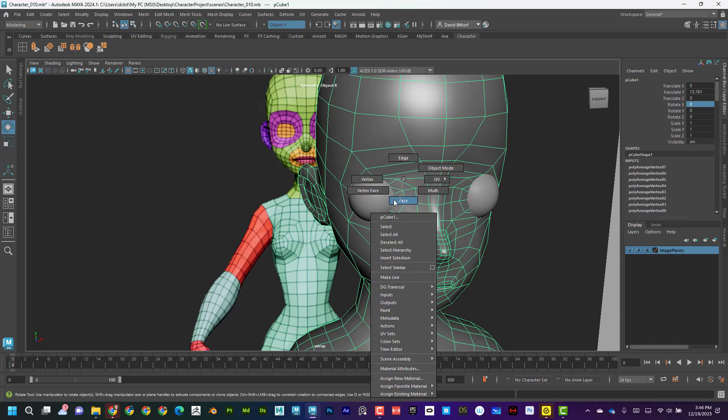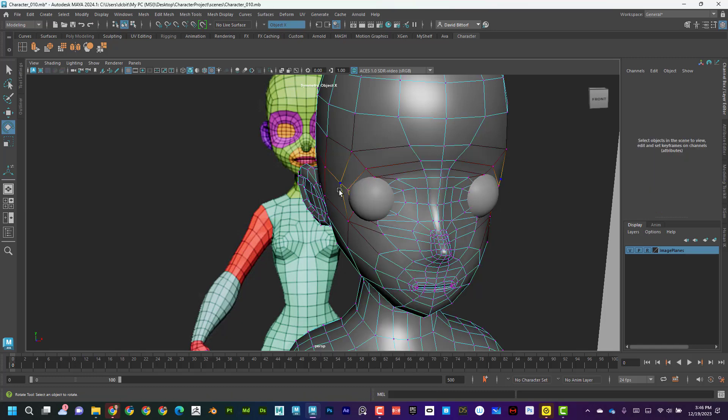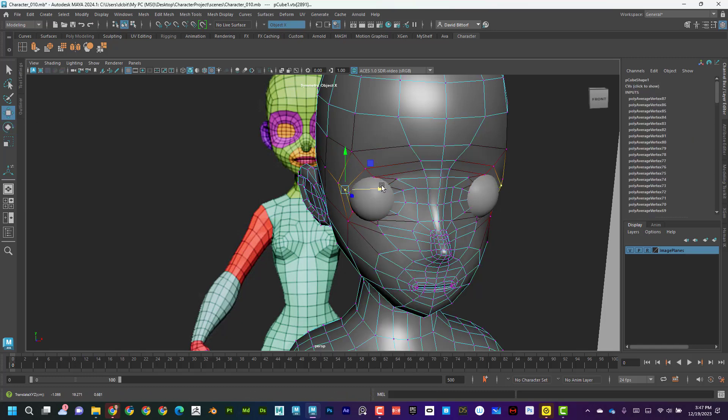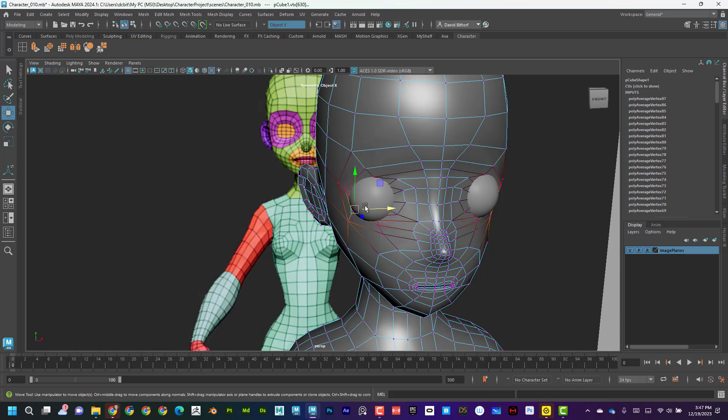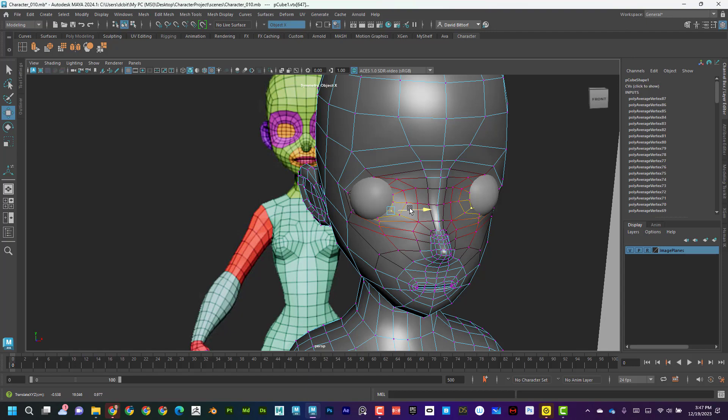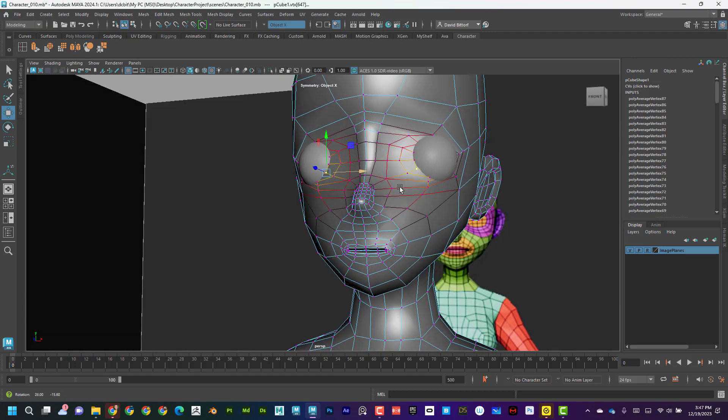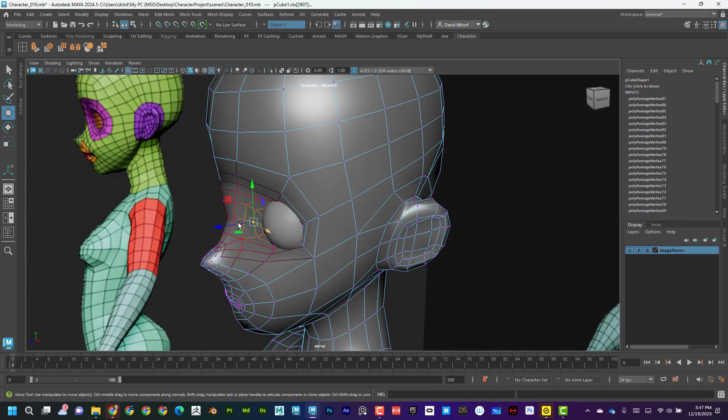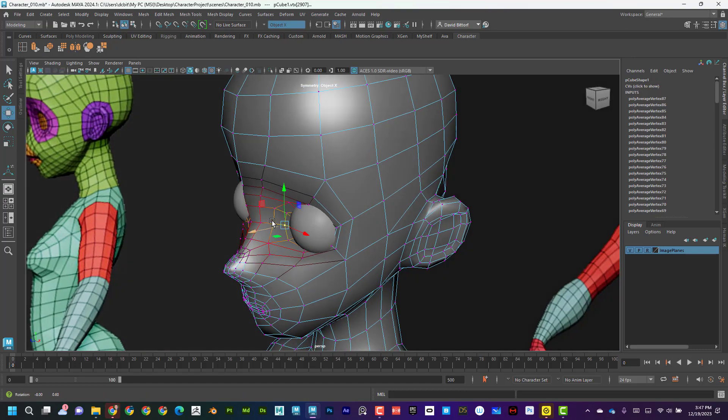So I can maybe go into vertex mode. I can kind of grab this and I can even pull that out a little bit more. And again, these hints or clues that we have help, especially around the eye, really help to kind of give us depth and guidance for it.